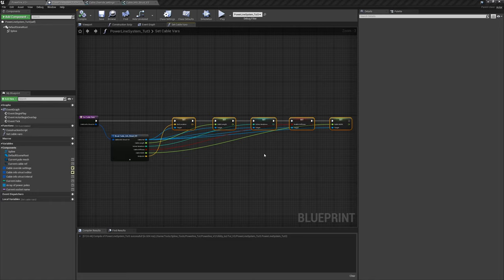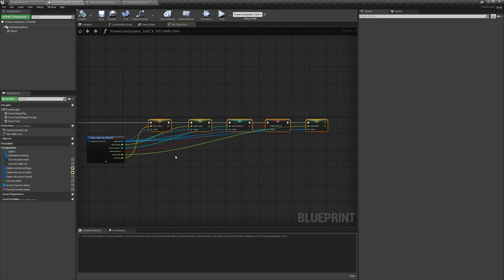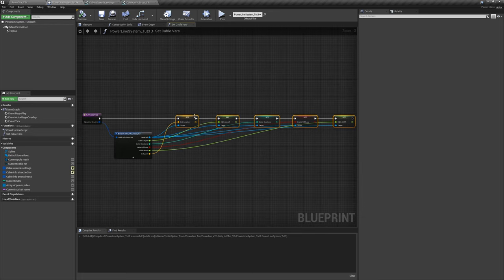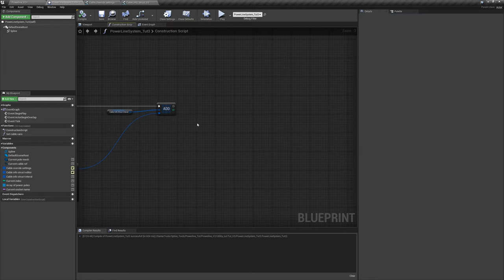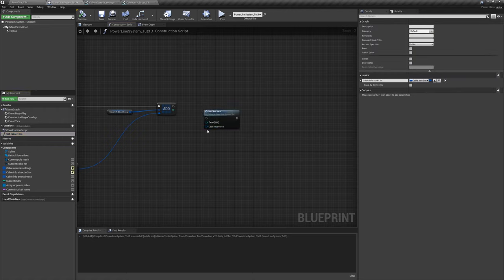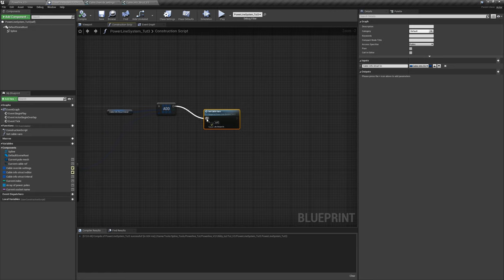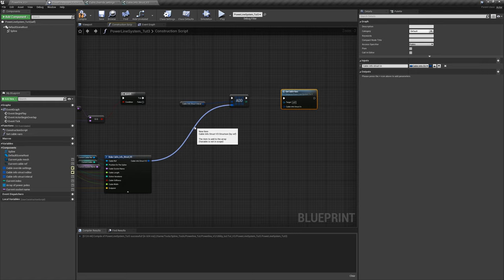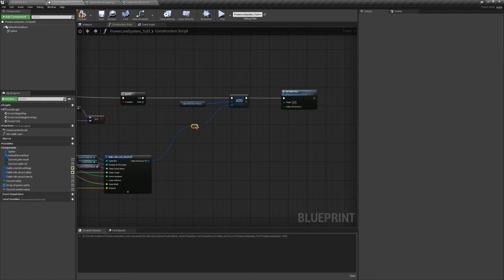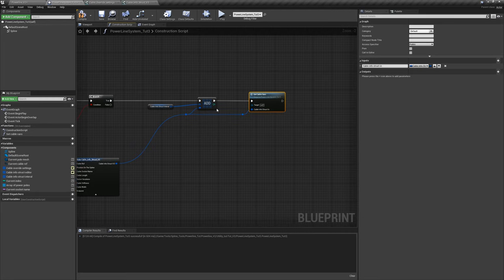You should have something like this: end location, cable length, solver iterations, enable stiffness, and cable width. You can always add more information to the struct and set more variables — this is just a good base to start with. Close this function, go back to the construction script, and drag in the 'set cable vars' node. Plug it into the chain of logic and connect the struct to the input. Now these cable variables will be set.